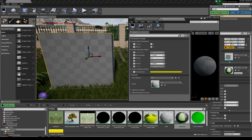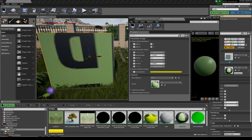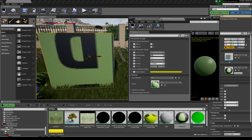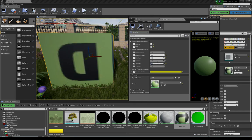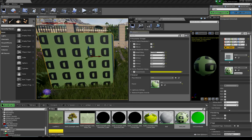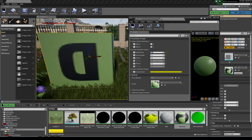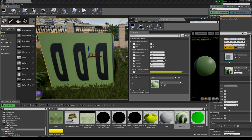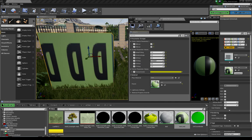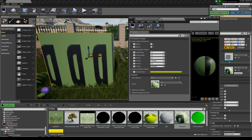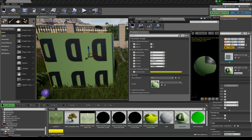Going to my material instance, I now have more values to play with. I'll set the location to zero and try tiling — you can see it tiles. I can tile by X and Y independently if I want.